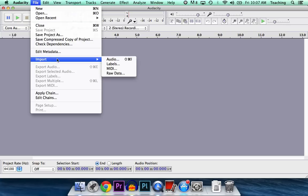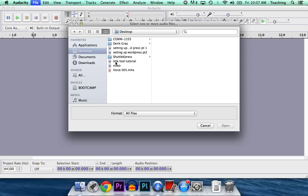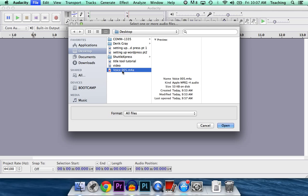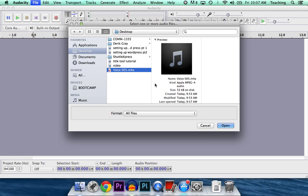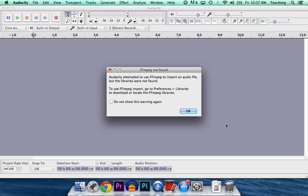We go to File, Import, Audio, and we try to bring in an M4A audio file. We're going to get this error. It says Audacity attempted to use FFmpeg to import an audio file, but the libraries were not found.